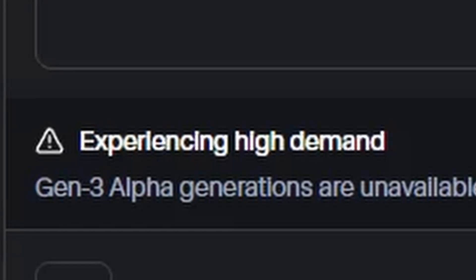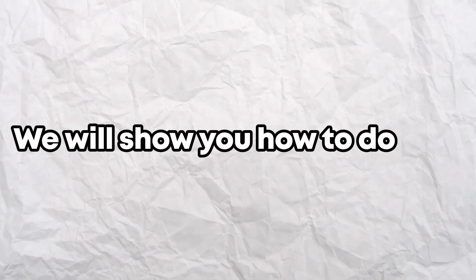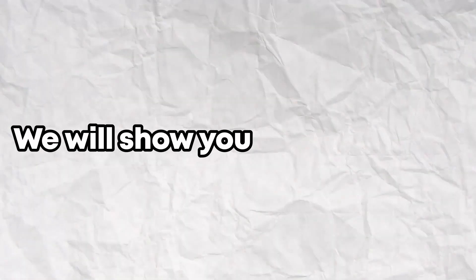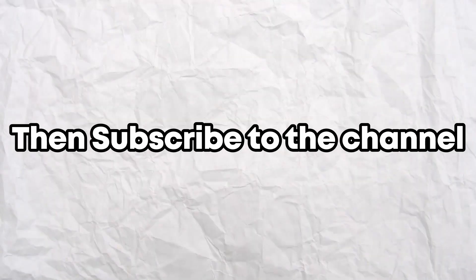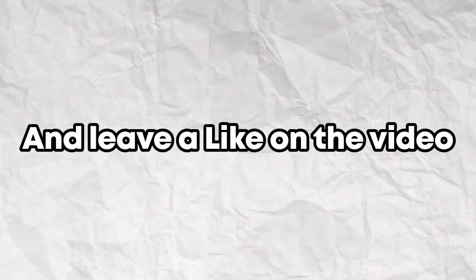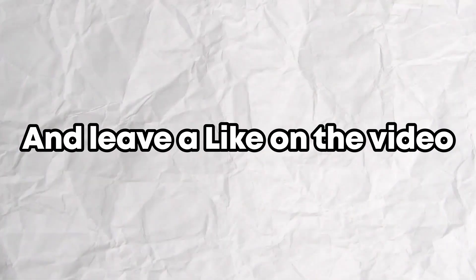Want to know how to get rid of this? We will show you how to do that. If you found the tutorial useful, then subscribe to the channel and leave a like on the video.